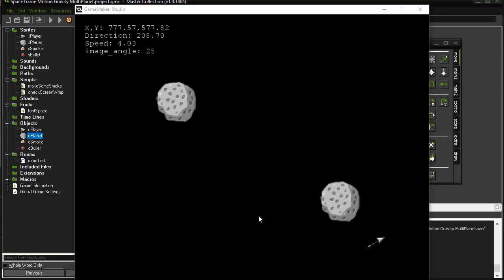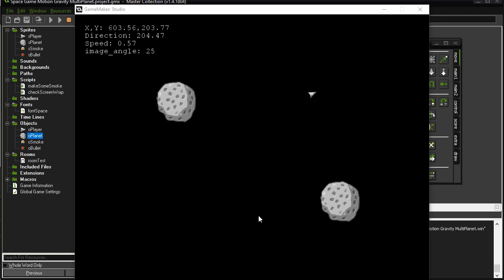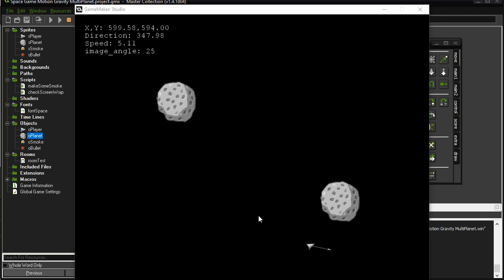Welcome back. This is the fifth video in a little space game tutorial. In the last video, number four, we looked at gravity caused by one planet or black hole object.